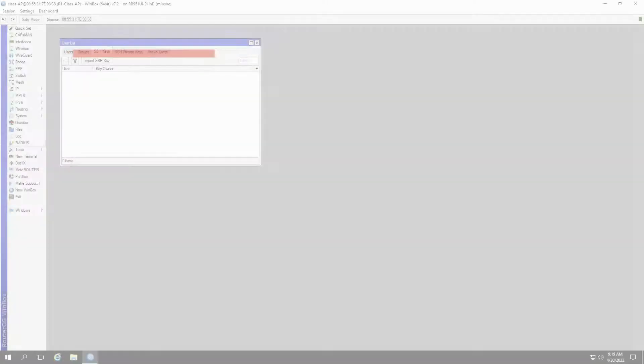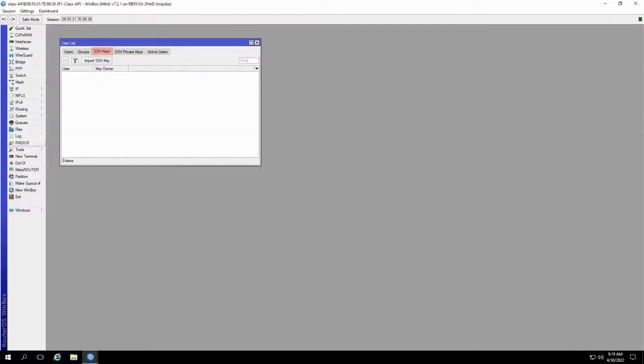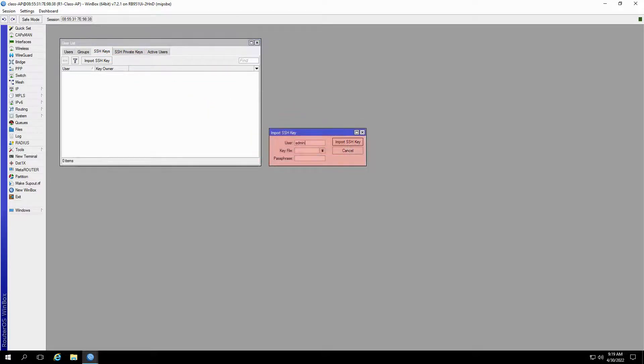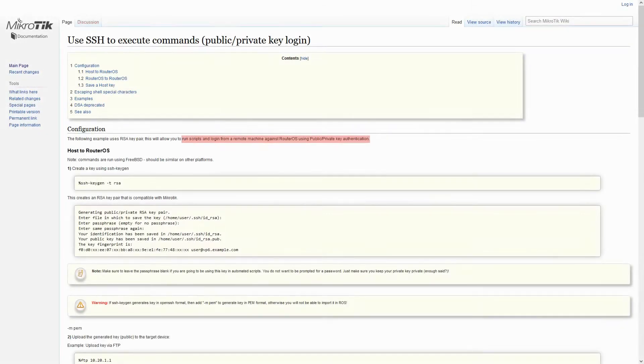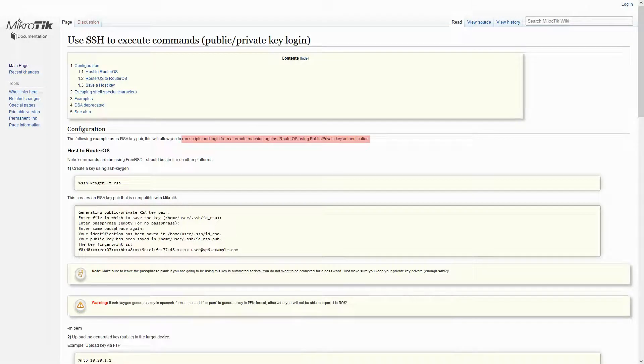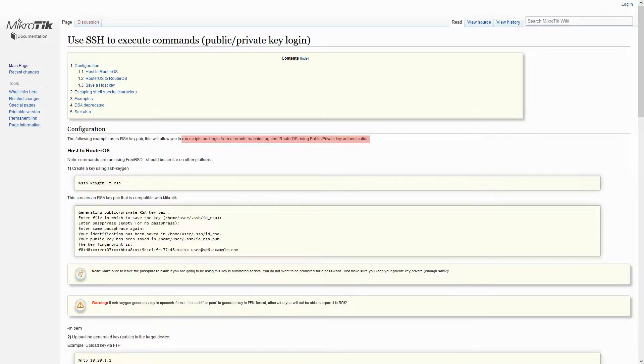The two SSH tabs in the users window refer to the import of public or private SSH keys. SSH, or secure shell, is a network communication protocol that will allow two hosts to communicate and share data. By using SSH keys, you'll be able to run scripts and log into RouterOS from a remote machine using public or private key authentication.